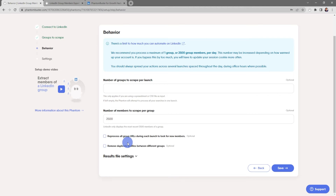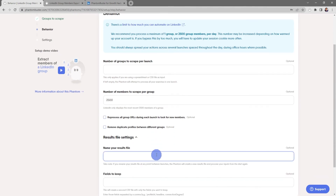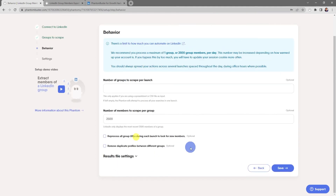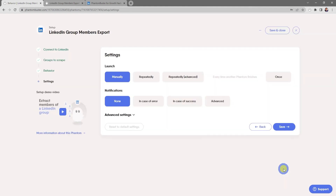Keep in mind that LinkedIn only displays the most recent 2,500 members of a group. You can also choose to reprocess all group URLs during each launch to look for new members, and you can remove duplicate profiles between different groups. Finally, you can change the result.csv file that gets output and keep certain fields if you're using a spreadsheet. For now everything looks good, so I'll click Save.